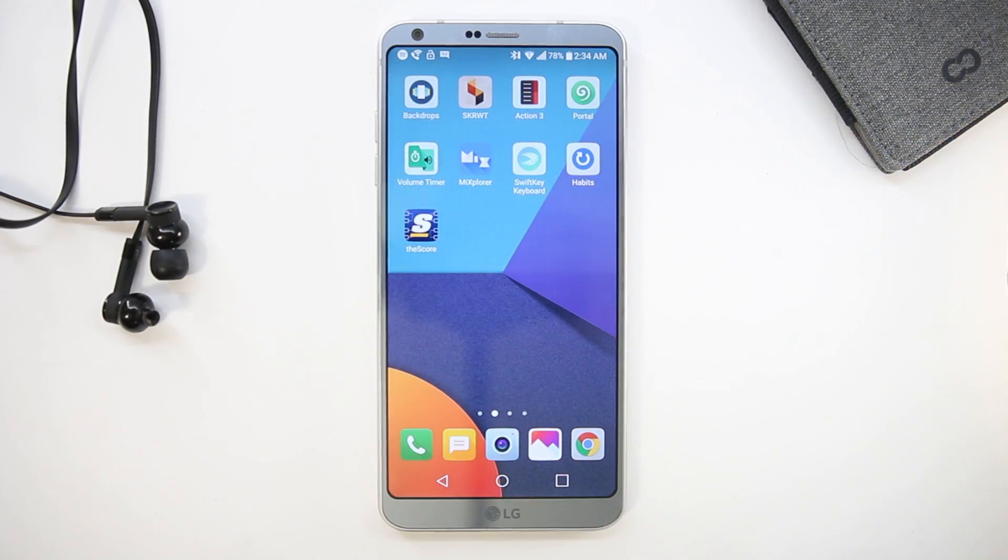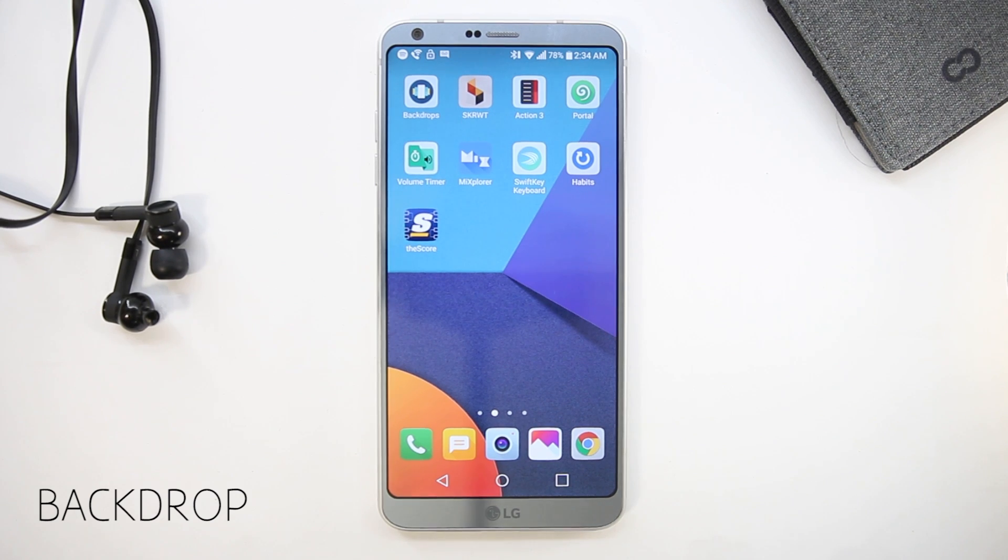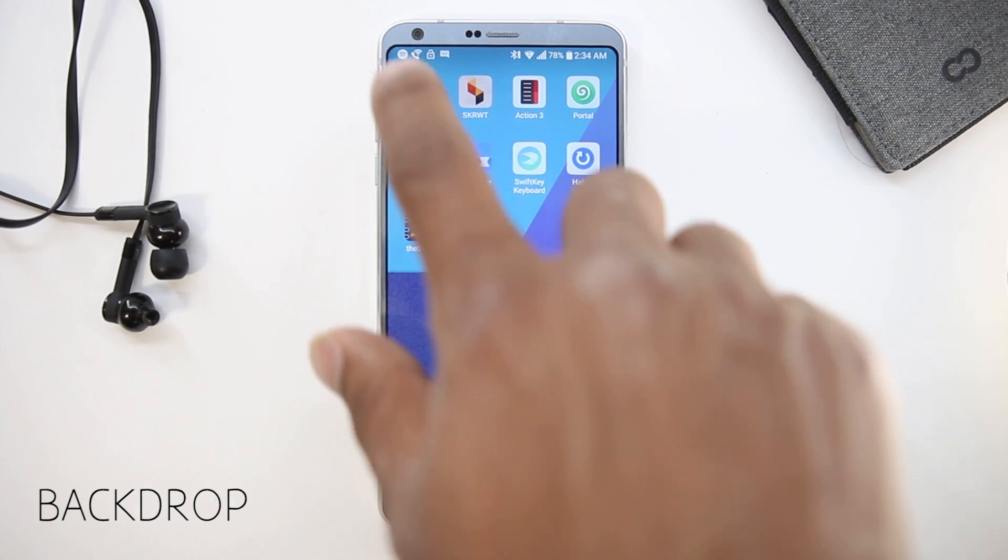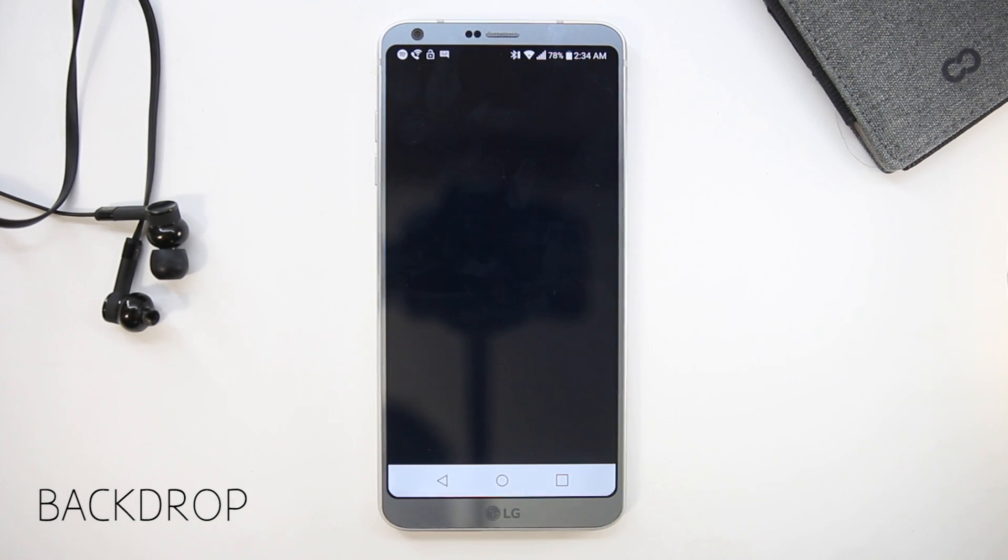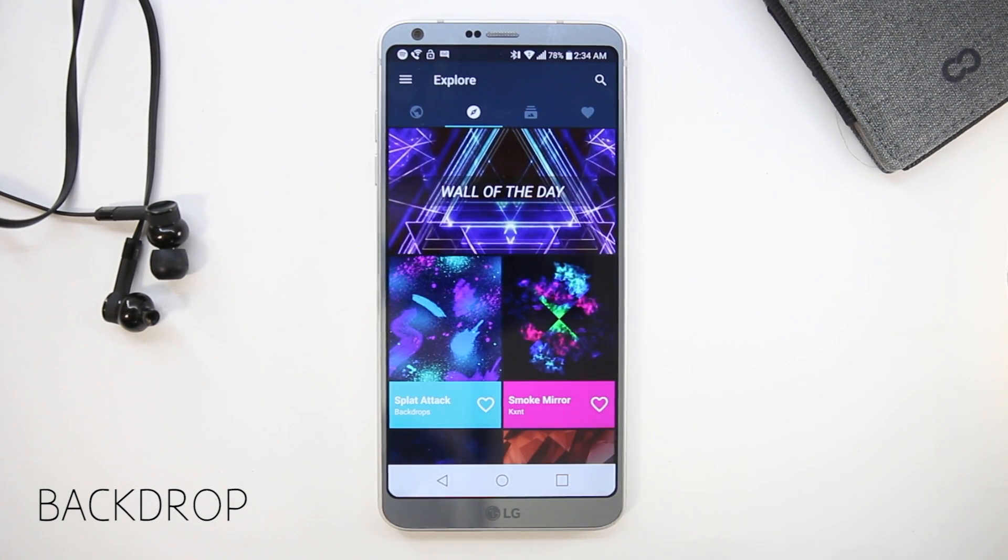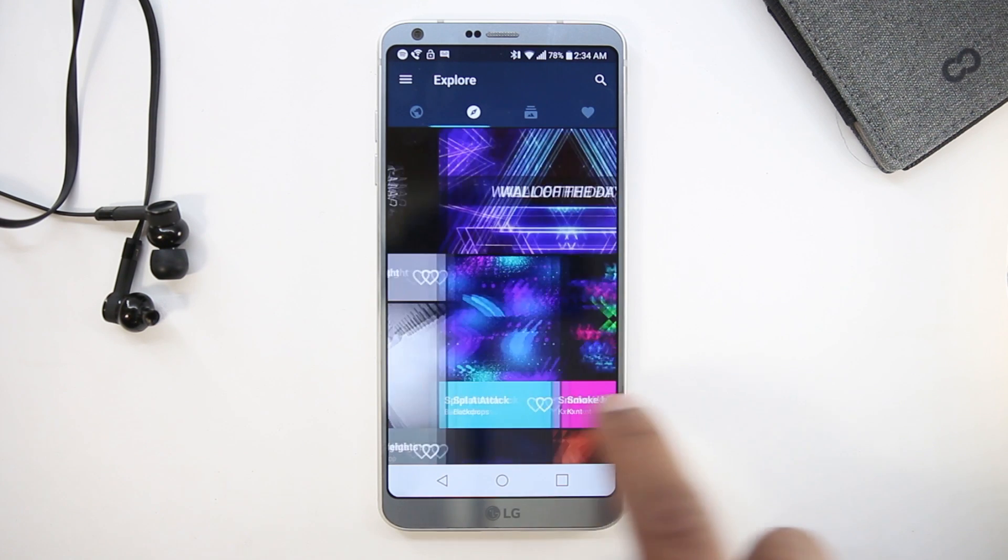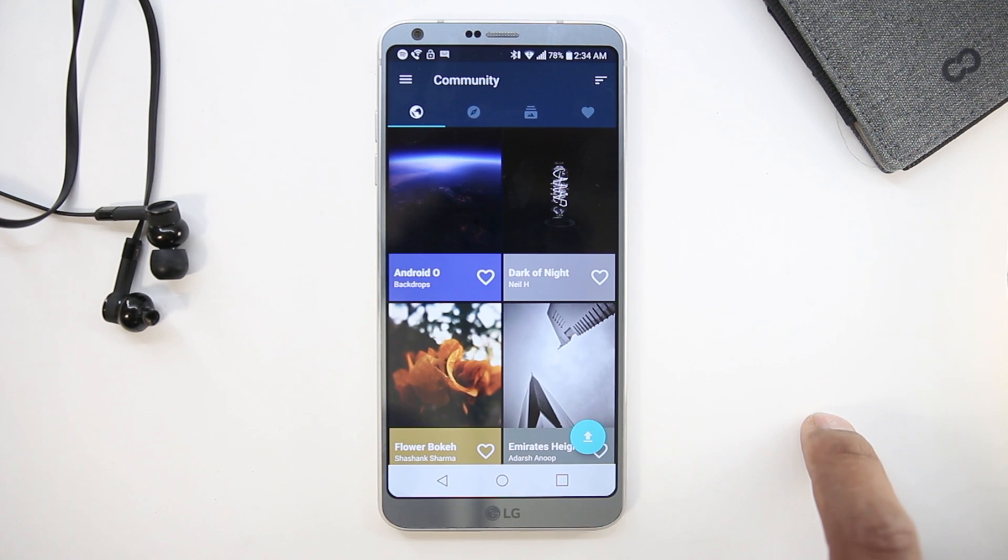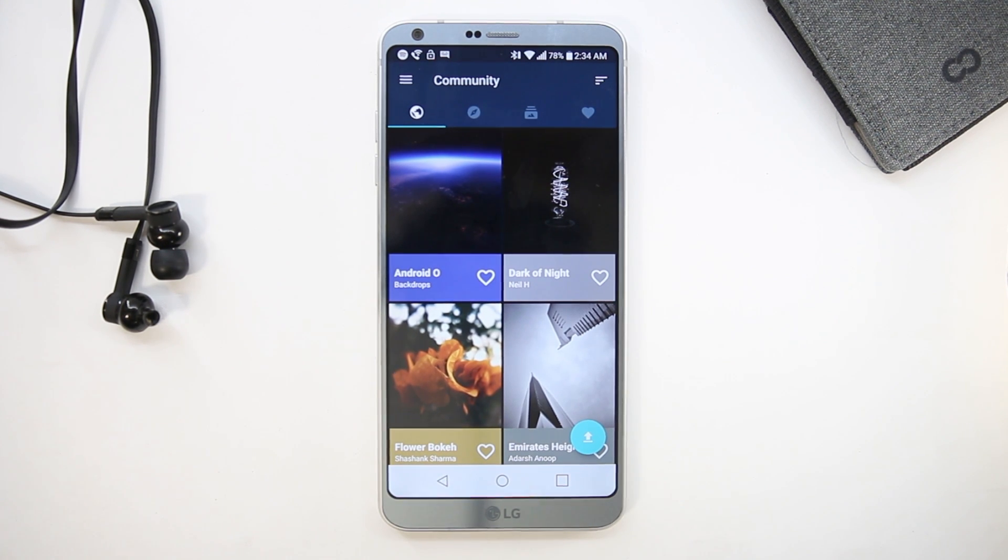The next app here is Backdrops. Backdrops is my wallpaper app of choice. It's a great app to find wallpapers and every wallpaper you find here is high res and optimized for every type of screen.